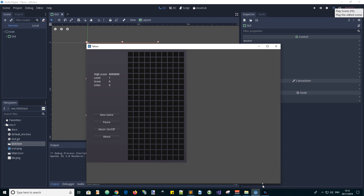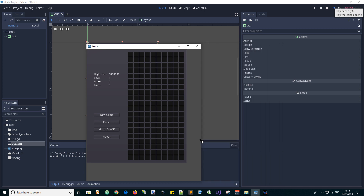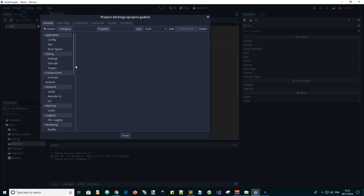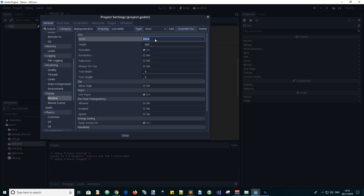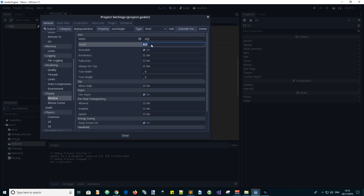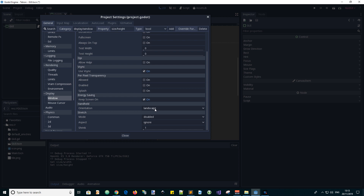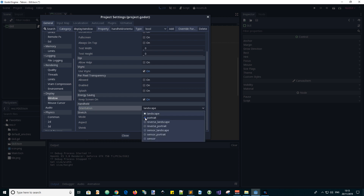And this time it's fixed in position. Now what we want to do is make the screen a different shape — something like portrait style. So let's go into the project settings, find the window display setting, and make it the other way around. So 600 wide and 1024 high, and let's set the orientation to portrait.